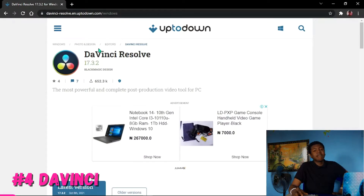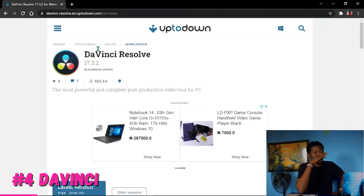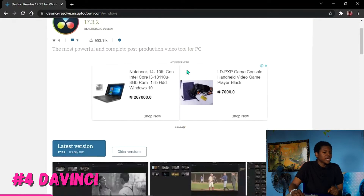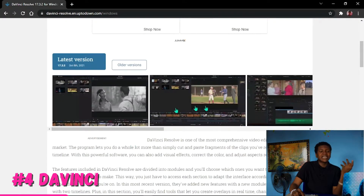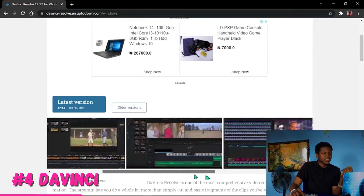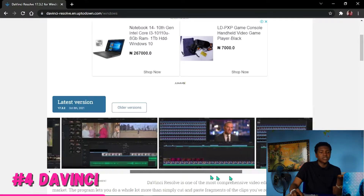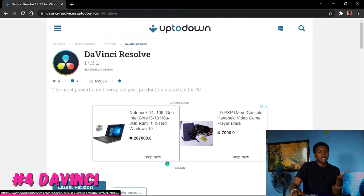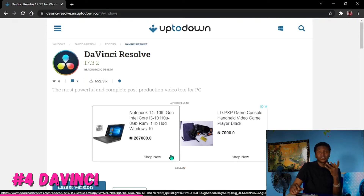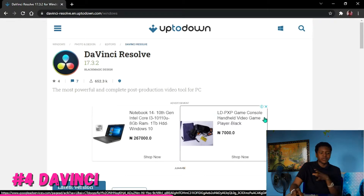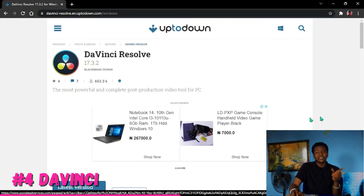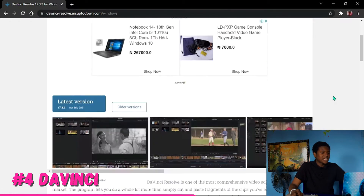Moving on to the next video editing software, which is DaVinci Resolve. This video editing software is really great — I love it. The 4K export and the interface are very nice; you would enjoy using it. I used it once, but I'm not sure about 2GB RAM PCs — I doubt you'll enjoy the performance on a 2GB RAM PC. But if you're on a 4GB RAM PC, go ahead and try it.